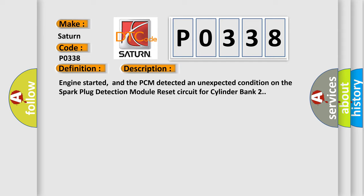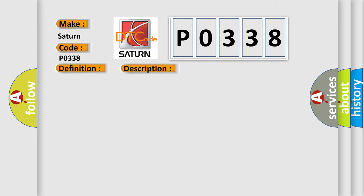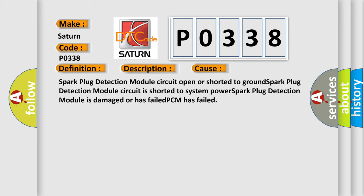This diagnostic error occurs most often in these cases: Spark Plug Detection Module Circuit open or shorted to ground, Spark Plug Detection Module Circuit is shorted to system power, Spark Plug Detection Module is damaged or has failed, or PCM has failed.